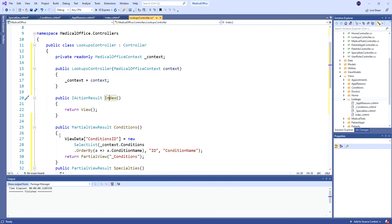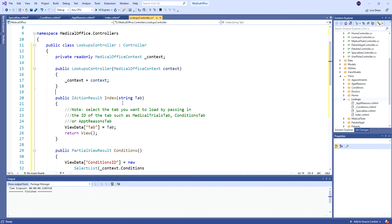The index action needs a bit more — we can't just return the index view. I'll add a string parameter for tab, the name of the tab we want to load. We pass that in when we call the index; if we don't, it goes back to the default. We add that to ViewData, and on the client side it simulates clicking that particular tab after the page loads.